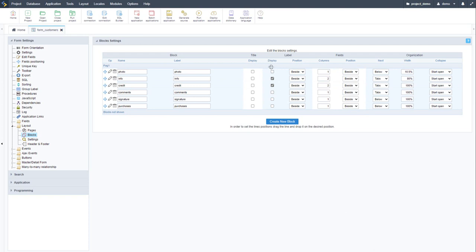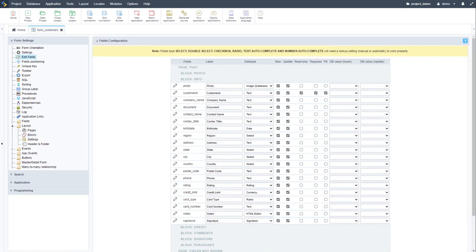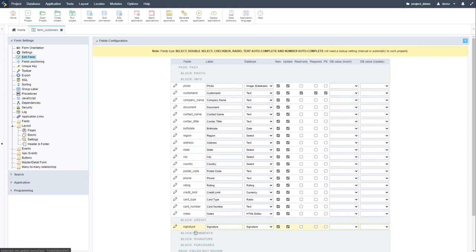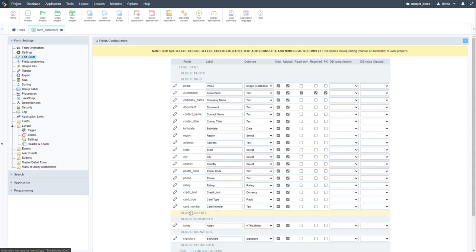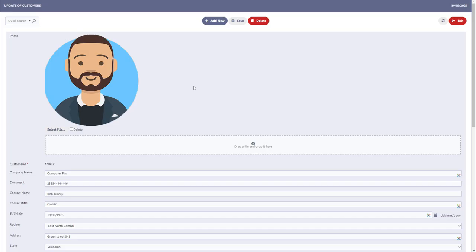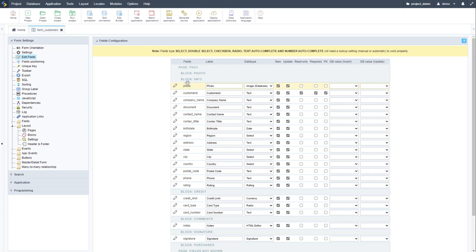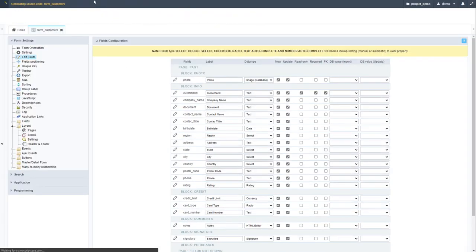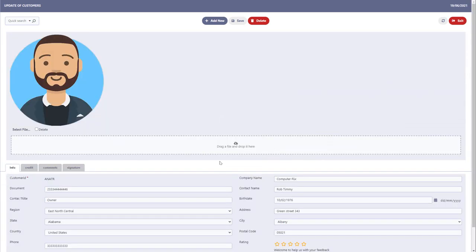After creating and customizing multiple blocks — hiding labels on some, indicating tabs on others, and specifying widths — I come back to Edit Fields and drag and drop fields into the relevant blocks. For example, dragging the signature and comments, and the credit-related fields. Running the application again, we have a different layout. Further adjustments place the photo image next to our information, and we can see this information in a tabbed layout.